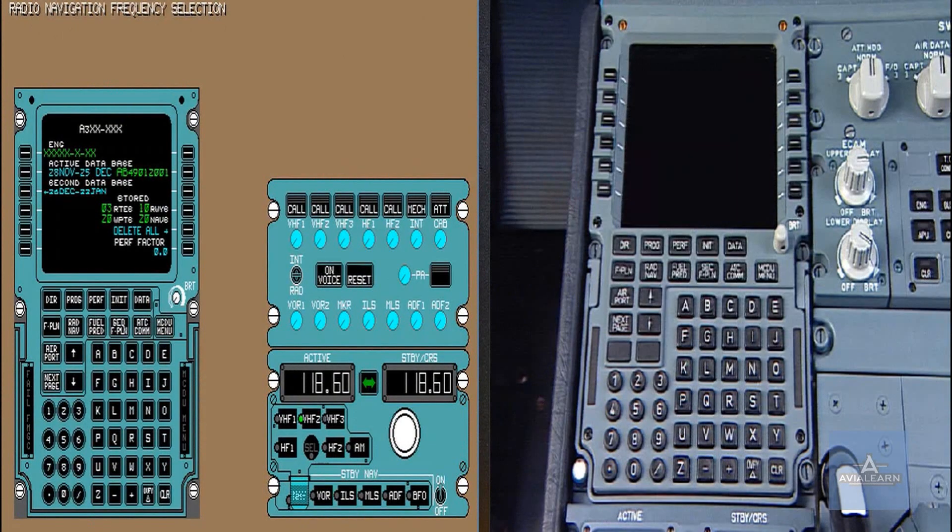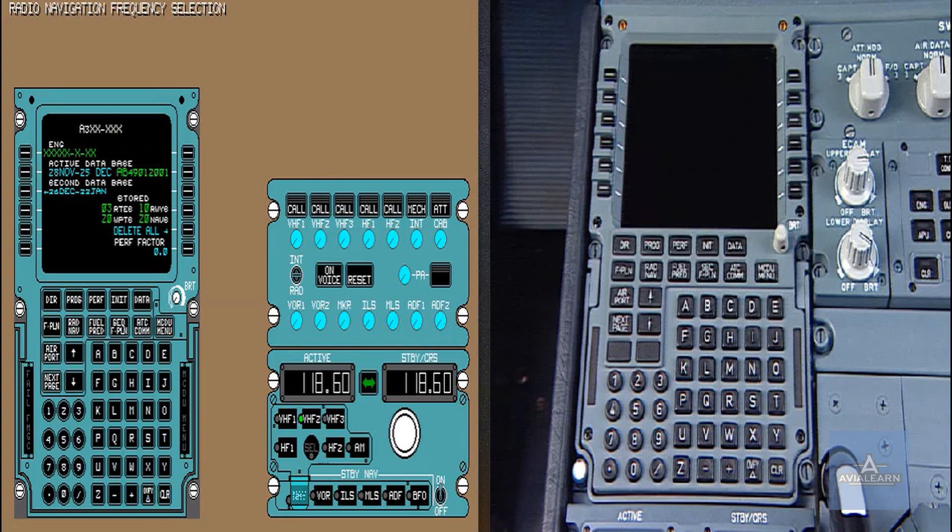This module is a guided exercise. Its purpose is to perform a radio navigation frequency selection through the NCDU and the radio management panel.